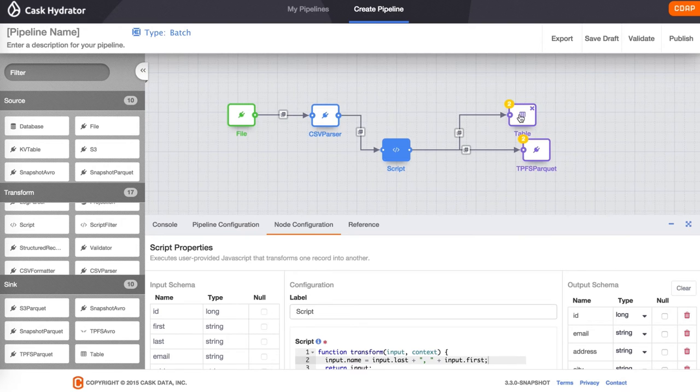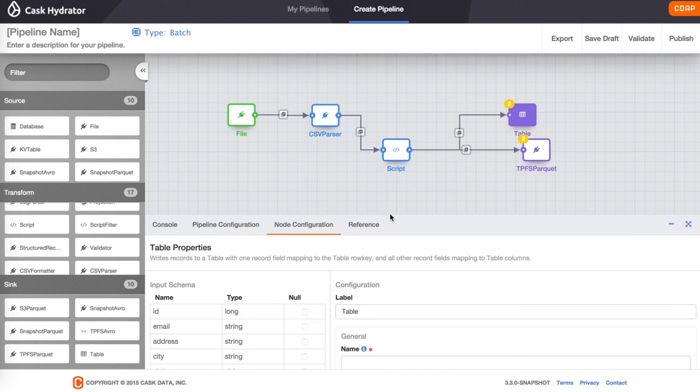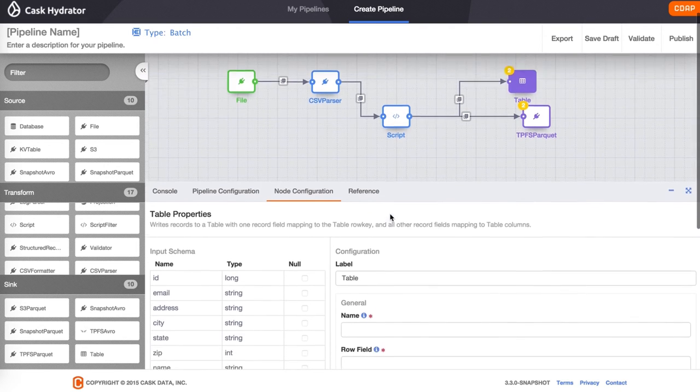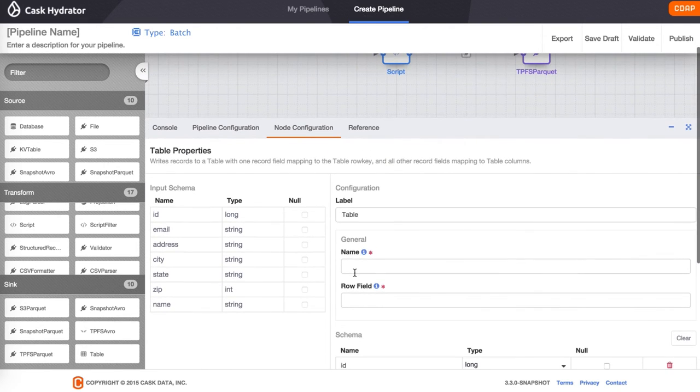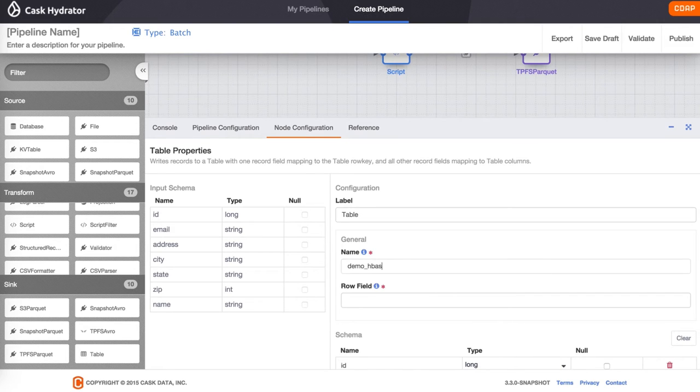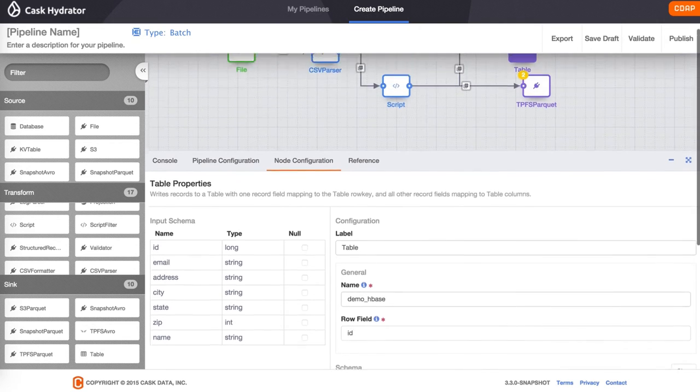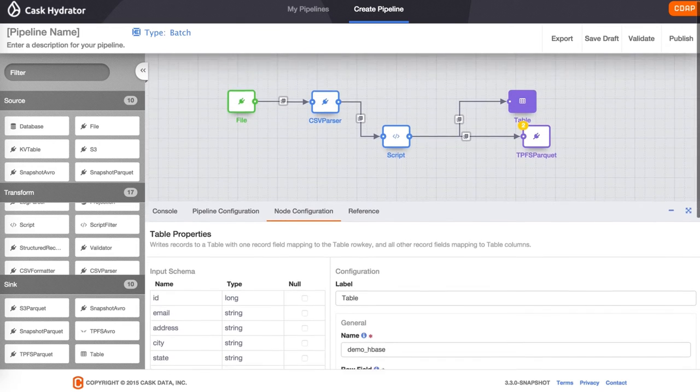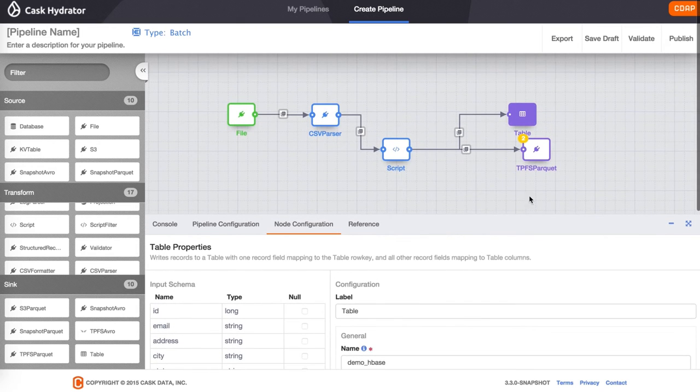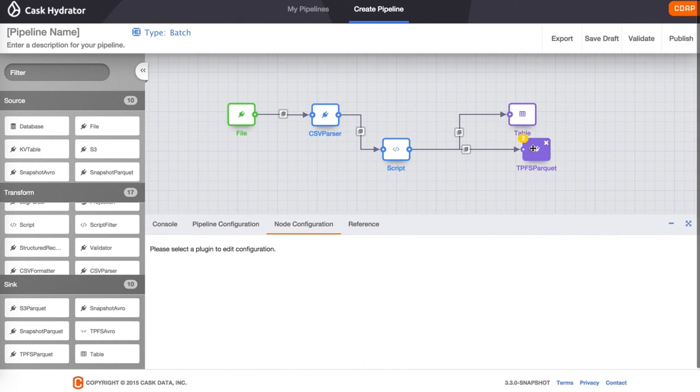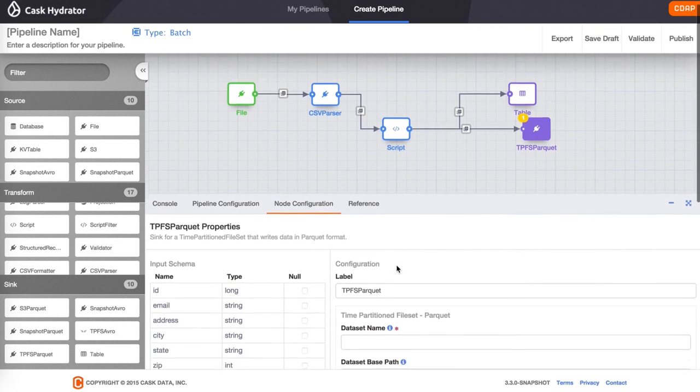For the table node, we specify the name of the dataset to be demo underscore hbase and the key to be id. The key is what will be used as the row key to the HBase table.